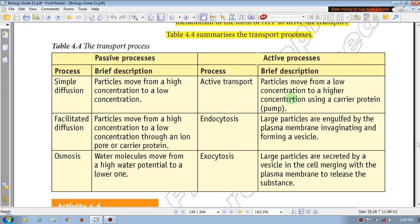What is the activity? ATP — that happens... ATP is a number of days. The energy is a number of days. Particles from low concentration to higher concentration, using carrier protein.